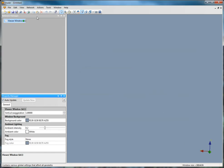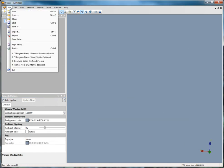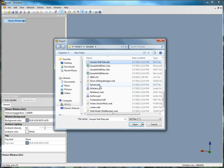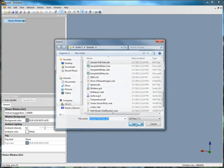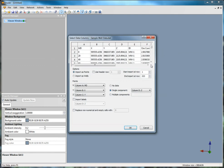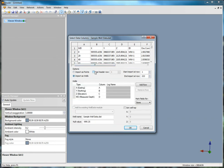Click File, Import, select SampleWellData.dat, and click Open. Click OK in the first dialog. In the Select Data Columns dialog, choose Import as Wells and Use Header Row, then click OK.